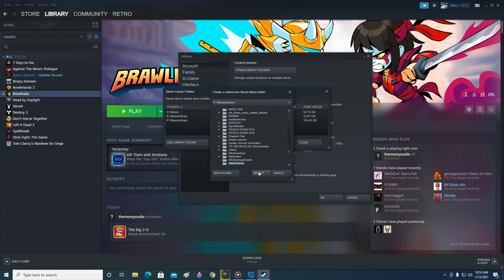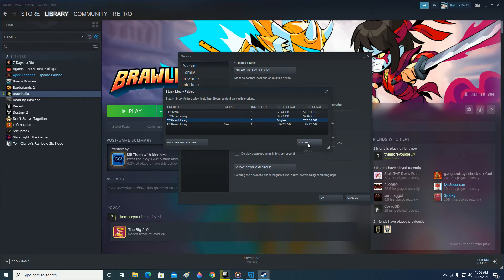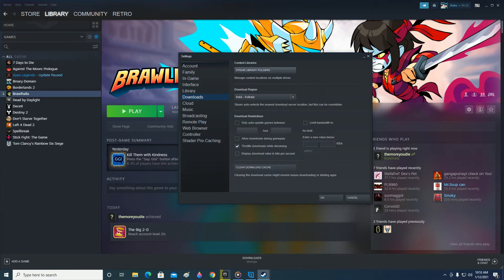Now you can see that the Steam library folder on F is also created here, and installed is zero because there are no games yet — it's a new library folder. We have successfully created a Steam library folder on the drive we want.